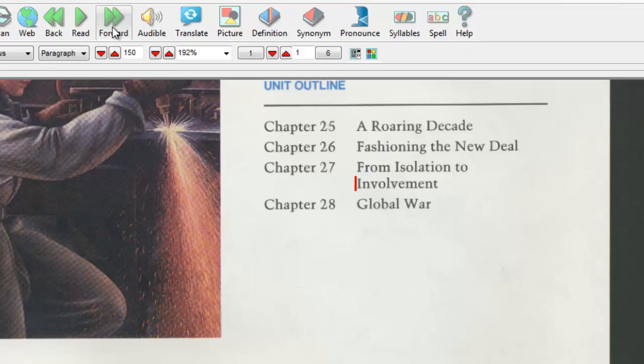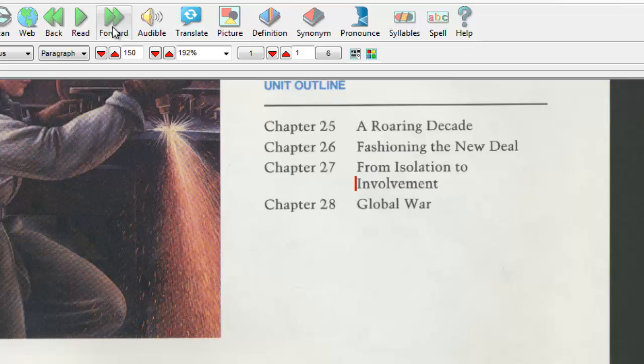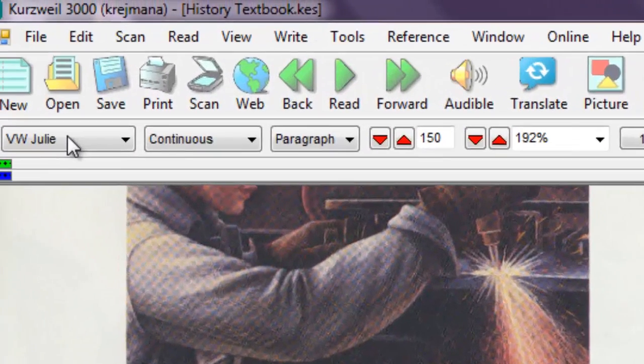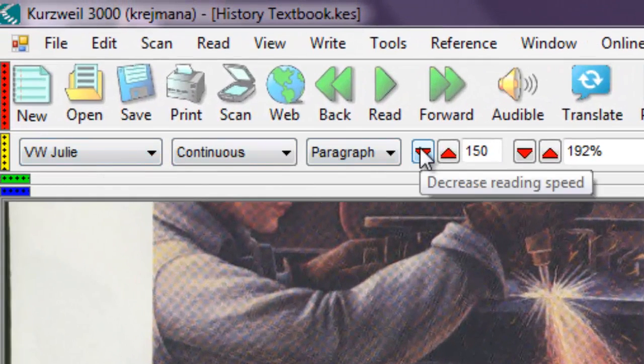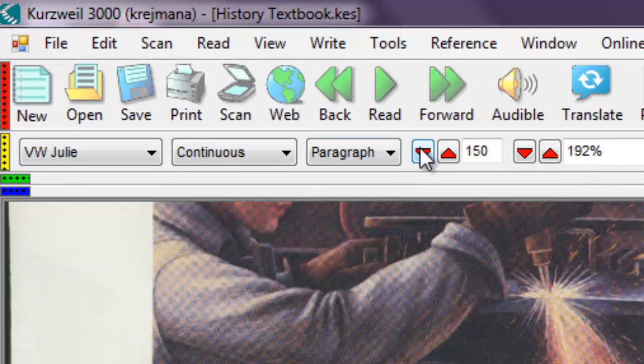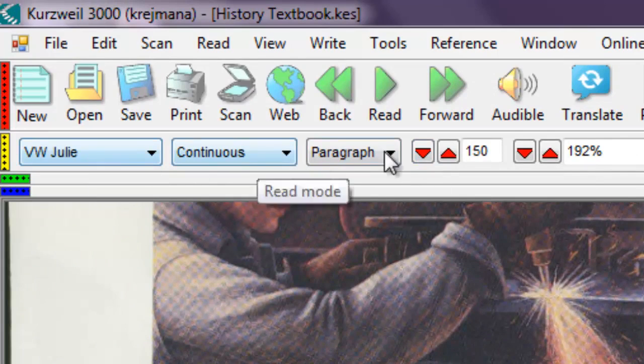Kurzweil 3000 allows you to customize the program to your needs. You can change the voice, reading speed, how much text is being highlighted on screen, and the screen zoom level. Those settings are on the reading toolbar.